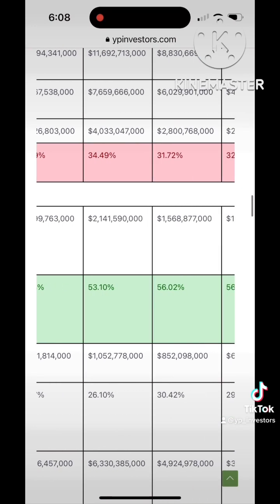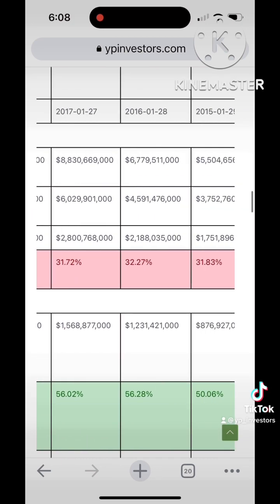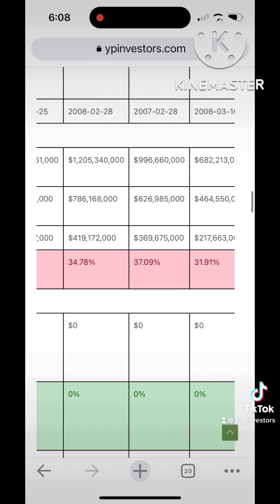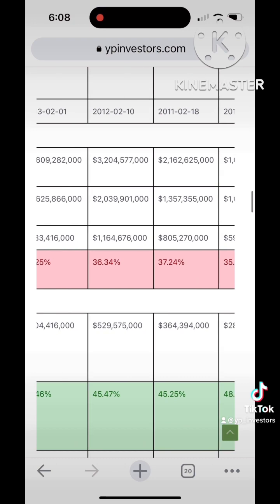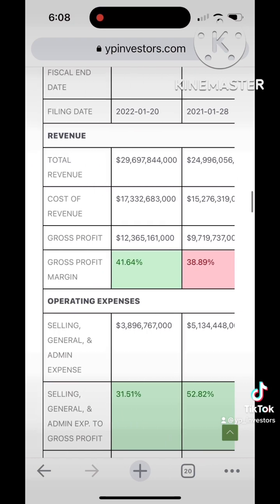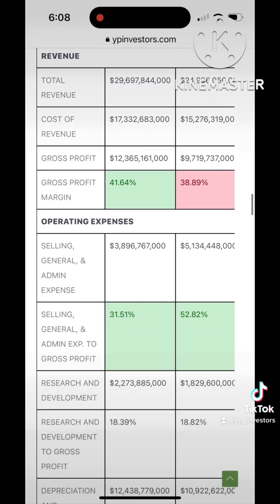As you can see in our Buffett Fundamentals tool, Netflix shows a consistent Selling General and Admin Expense to Gross Profit Margin. We highlight these important indicators in our Buffett Tables. Give us a like and follow for more.